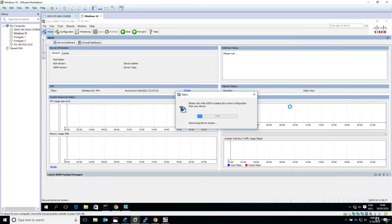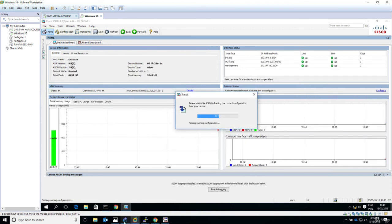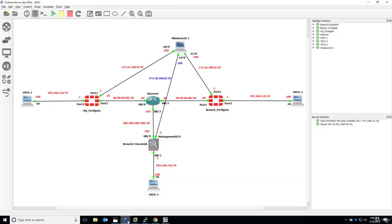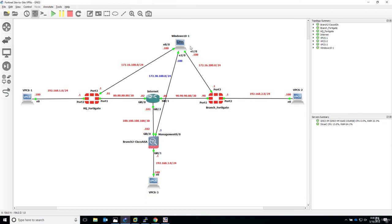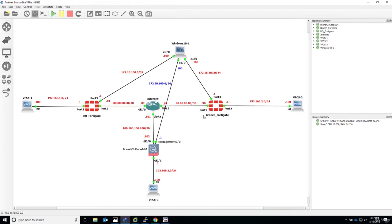Just a short recap: we have configured IP addressing on the Cisco ASA, both on the public WAN side and the private LAN side. We've also configured access on the management port through ASDM from the Windows machine. We are now ready to start the configuration of both the HQ FortiGate and the Cisco ASA firewall for the IPsec VPN site-to-site. Thank you for your time and see you in the next lecture.